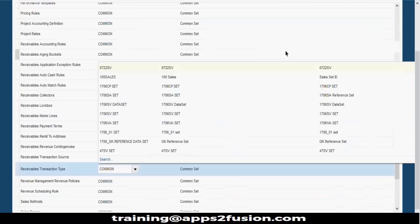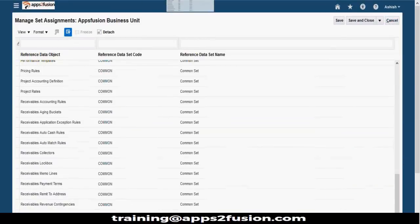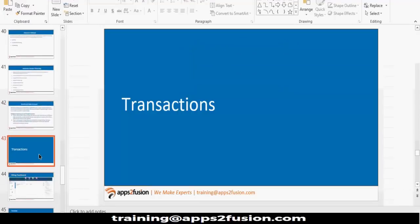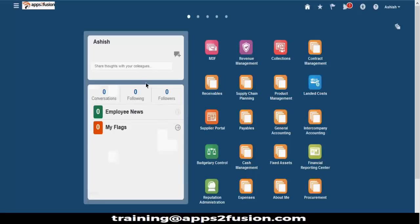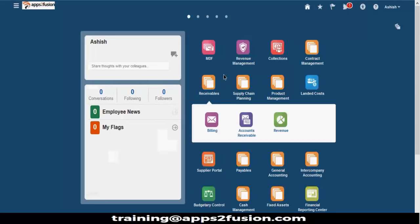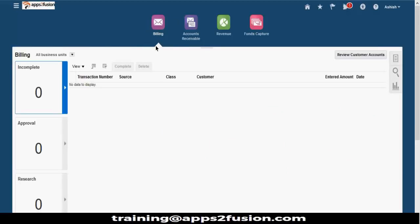Now I will go to the transactions part and we will see some transactions. To navigate, click on receivables. We have three sections: billing, account receivables, and revenue. The billing part is for your transactions and account receivables is for receipts. In the billing part we have all our transactions. On the top section we have all business units - you can either select all business units or select a specific business unit.